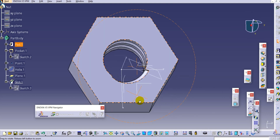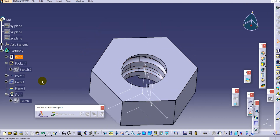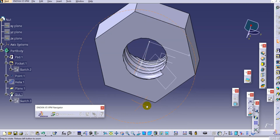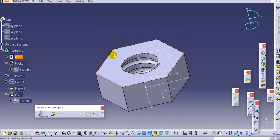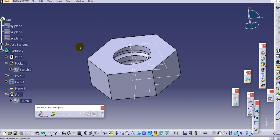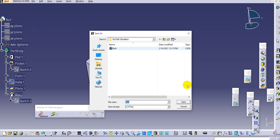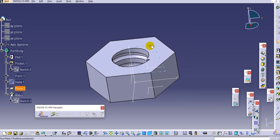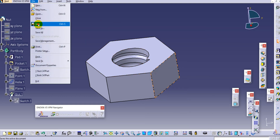Click OK and you can see the thread is created on the internal side of the nut. You can provide chamfers using the revolve cut command. Save this part as 'nut', hide the helix and the point, and save.